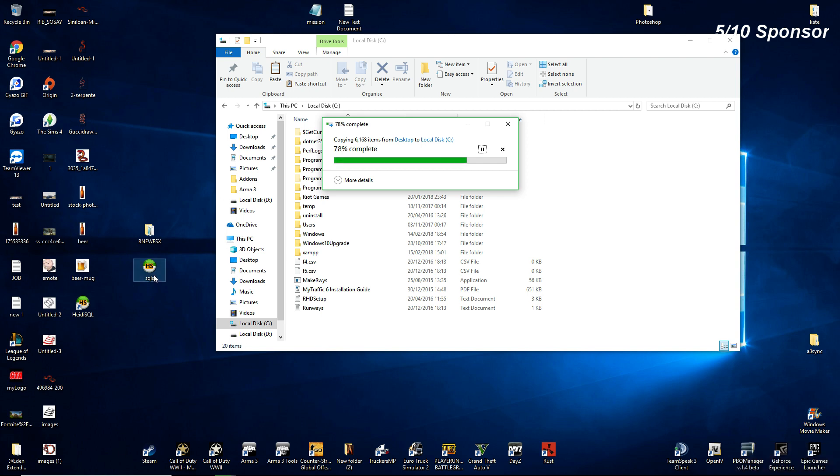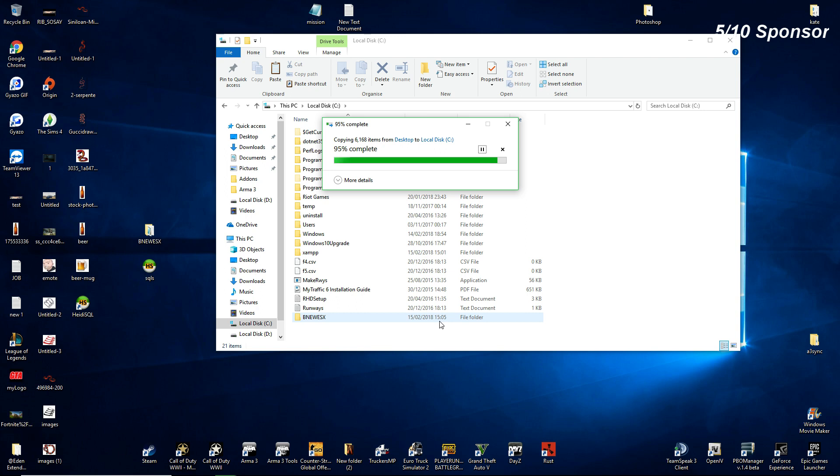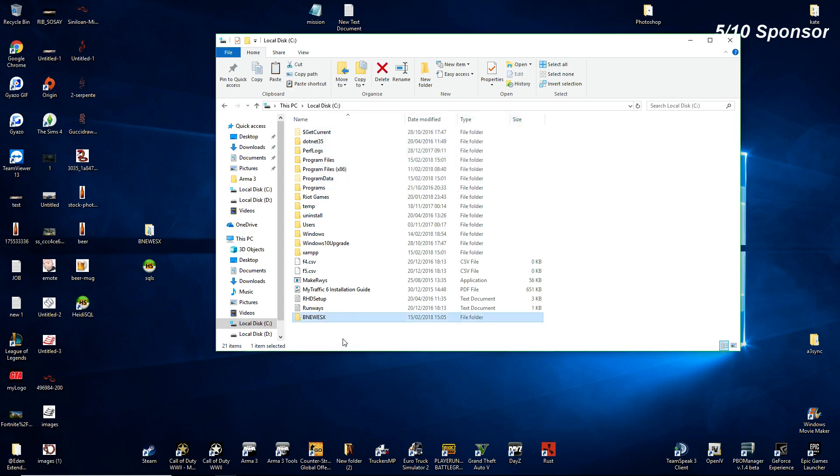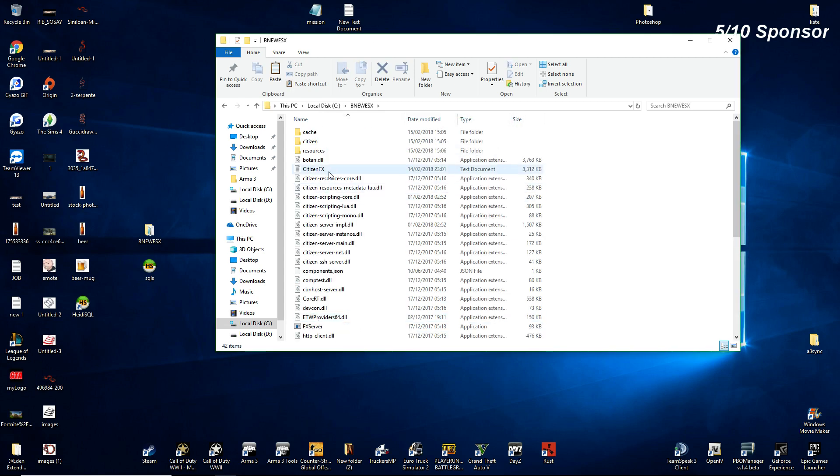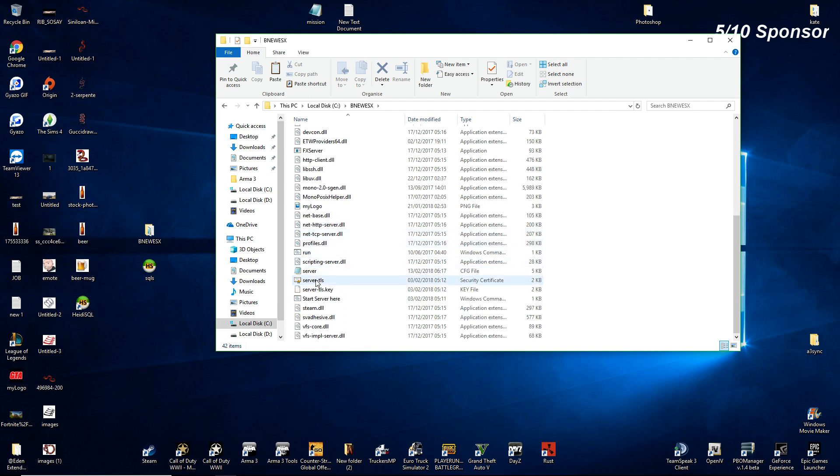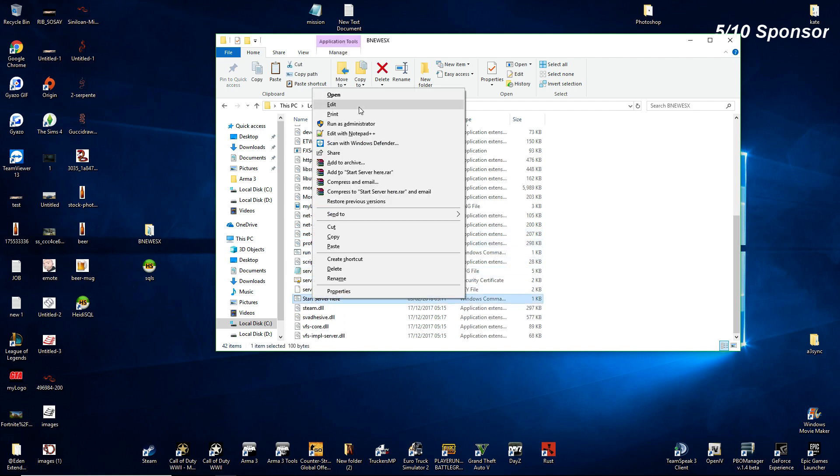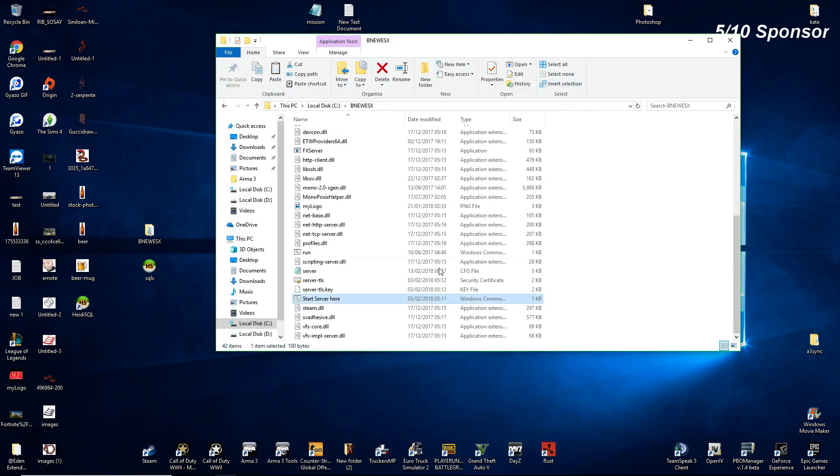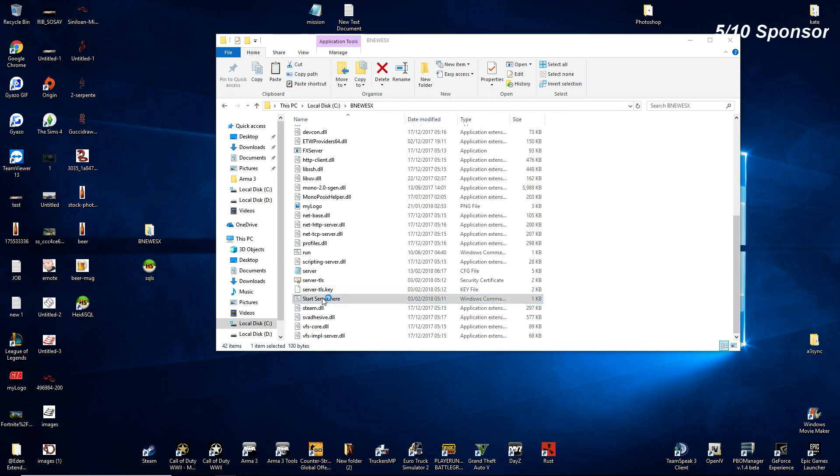So XAMPP is running and it's got MySQL running and the Heidi we just set up the database and we've inserted the SQL. So now we should be able to hypothetically just start the server. Let's give it a try. Okay, B New F ESX. Right so it starts over here. If you add it in a different location this is where you change it. Mine's C drive, B New F ESX. So if we just double click this.